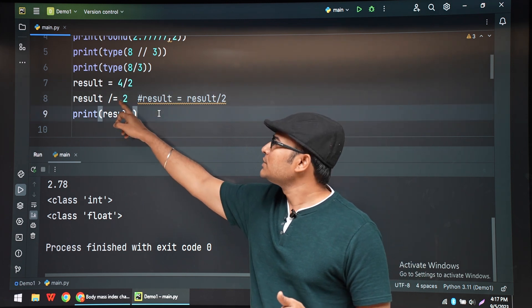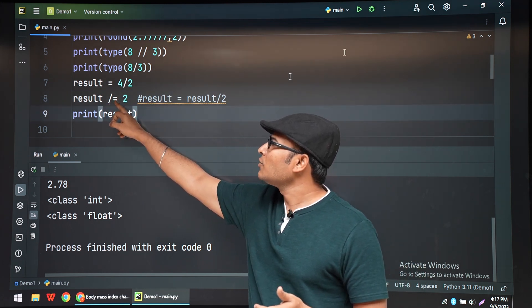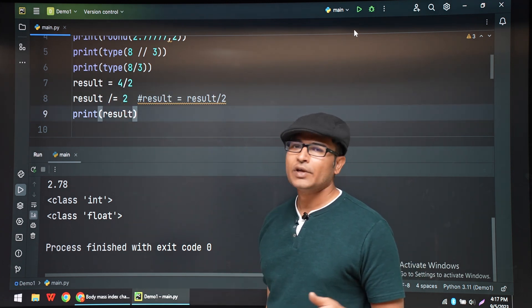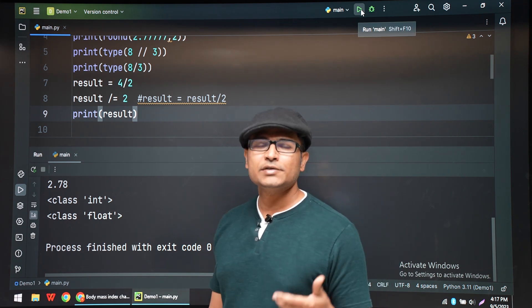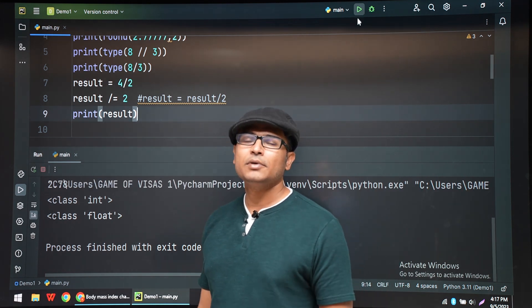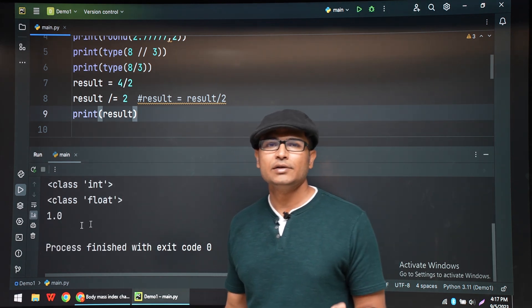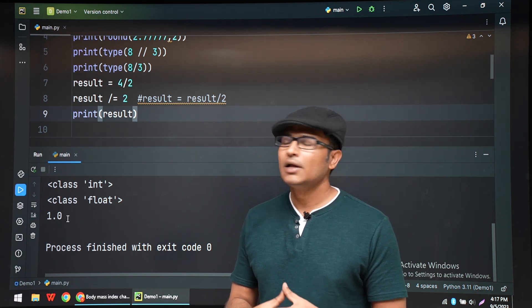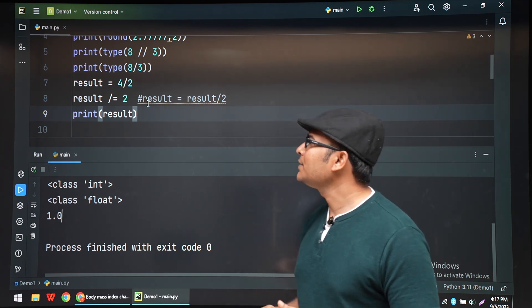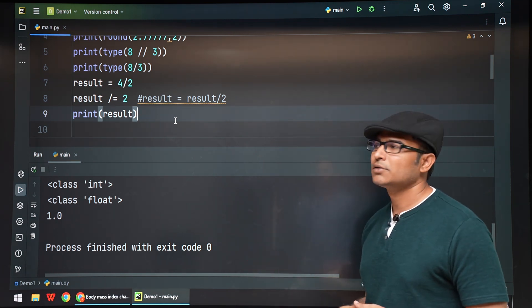This actually means result equal to result by 2, which is nothing but forward slash 2. You can do the same thing for addition, subtraction, multiplication, any operator. This is called shorthand representation. Because many times in our programs we will be using it.